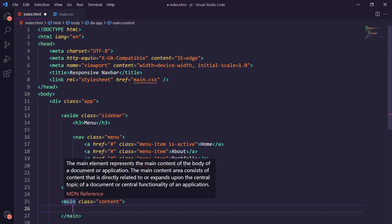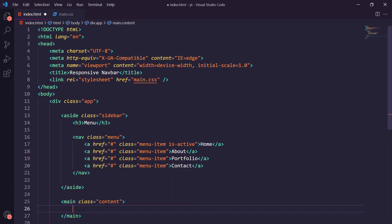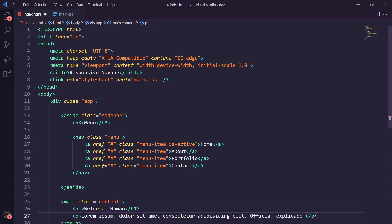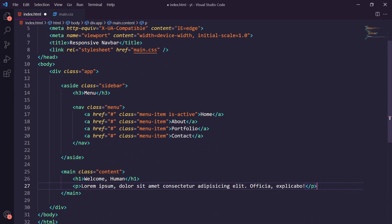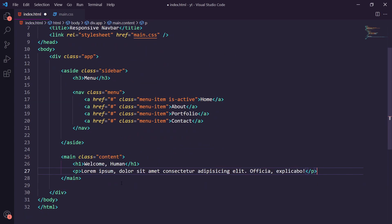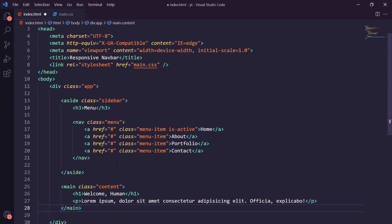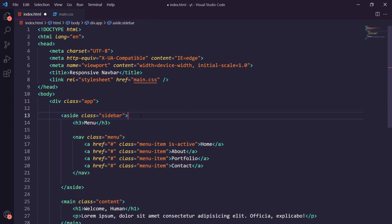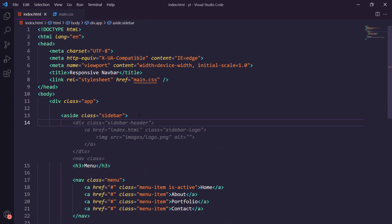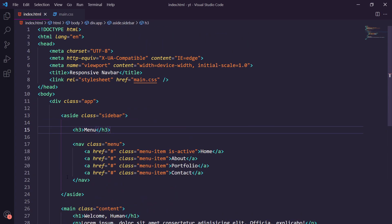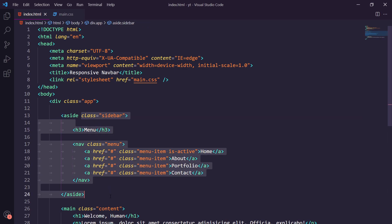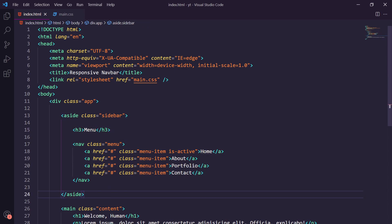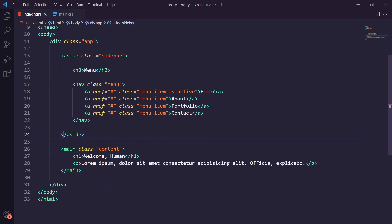Then we're going to be adding a main tag with the class of content. We're going to be using an h1 for our title which says welcome human. Finally we're going to be adding a little bit of lorem ipsum, but this is just to show where your content will go. The main focus is on the aside tag here which is going to show off our sidebar. This is where all our sidebar content will go.